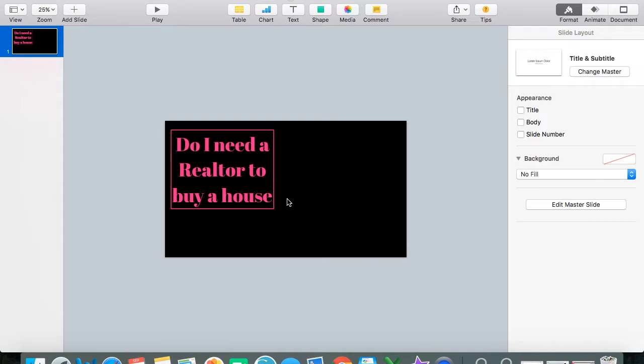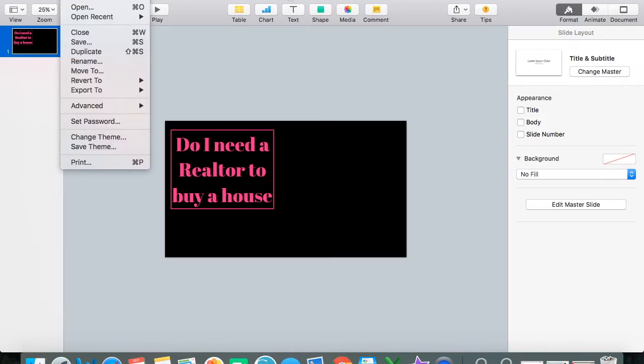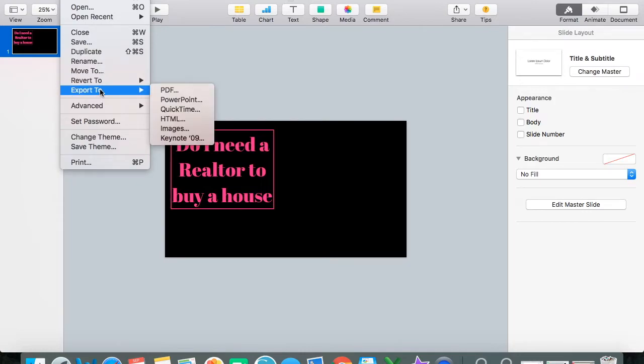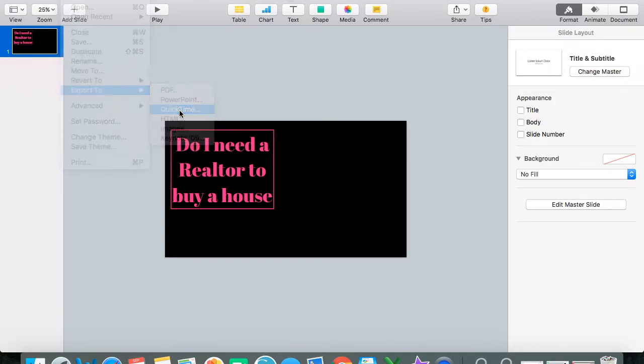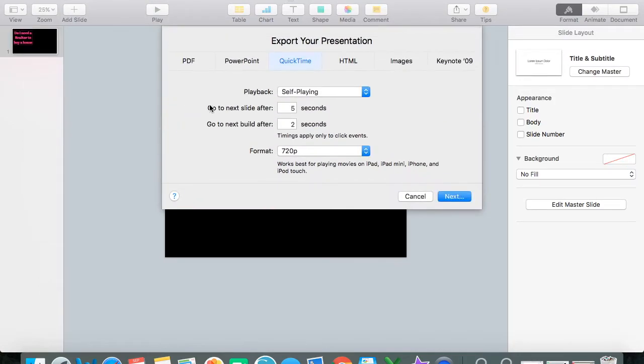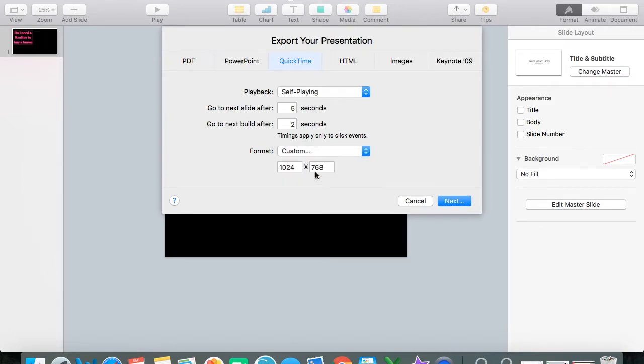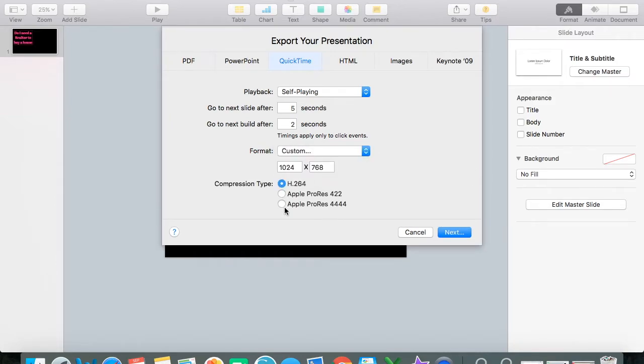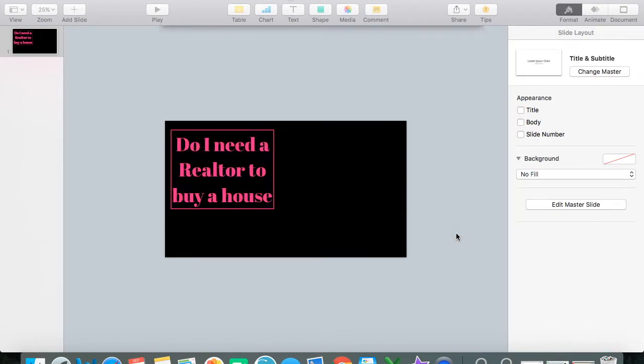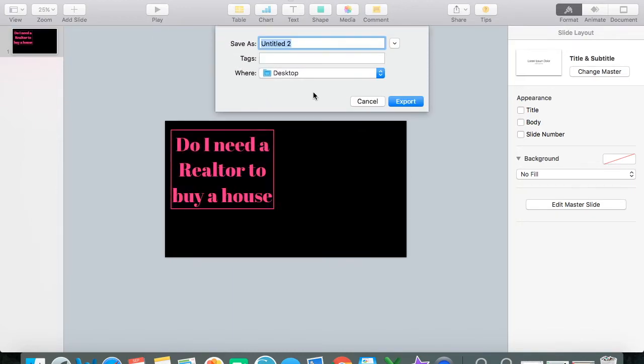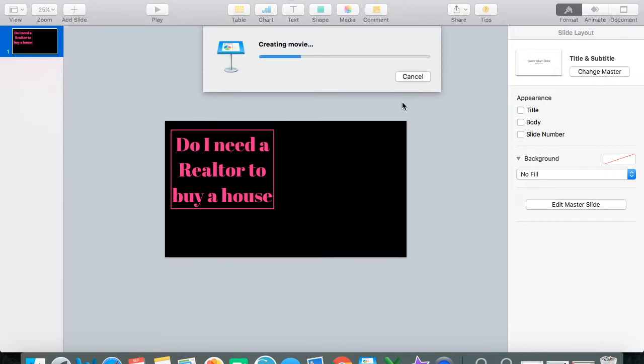But how you save it is the key. Go to file export to quicktime. And then this is what's different. It's format. You're going to change it to custom. Apple ProRes 4444. Next. And then save it as Realtor. I'll just save it as Realtor. And save that to desktop. I'm going to export that.